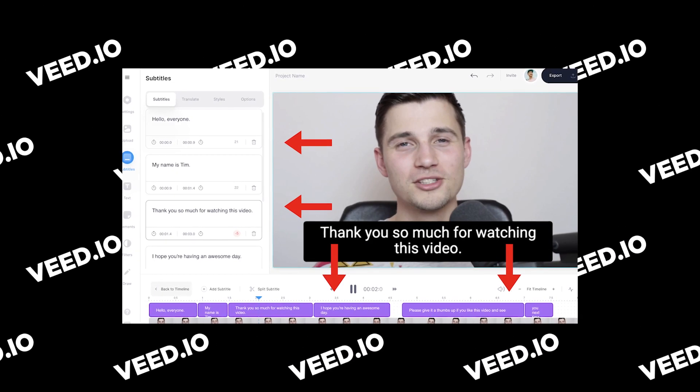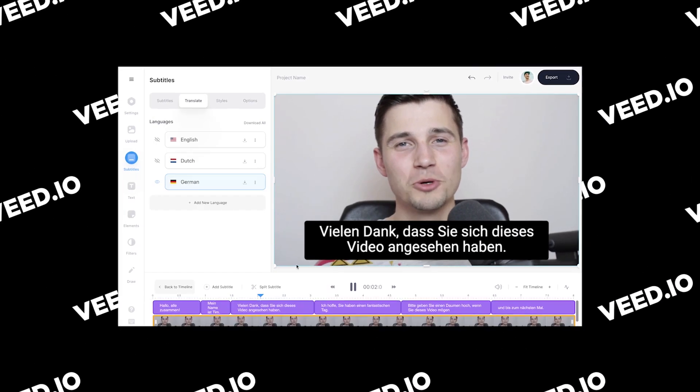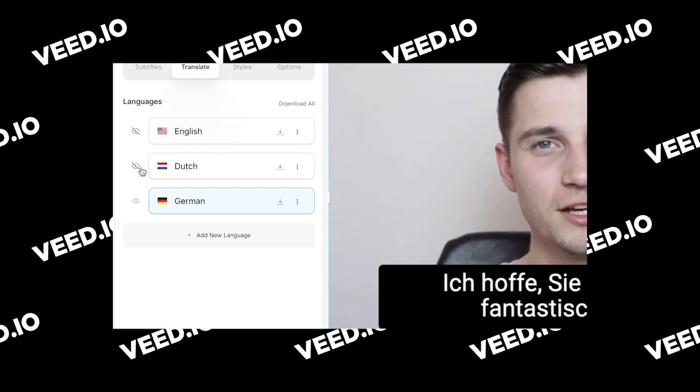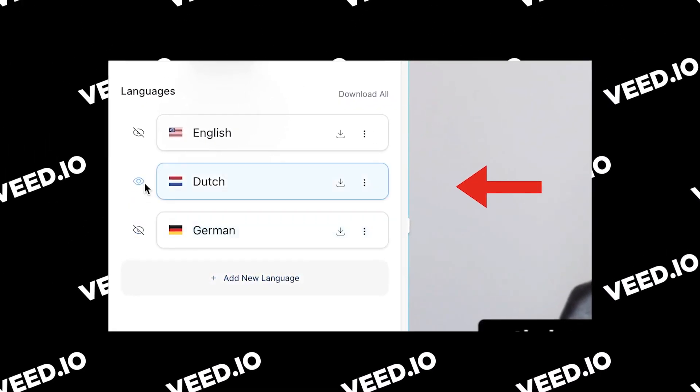Let's say you would like to add subtitles to your video and automatically translate them to other languages. Hello everyone, my name is Tim. In this video, I'll teach you how you can do this on your own videos. So let's get started.